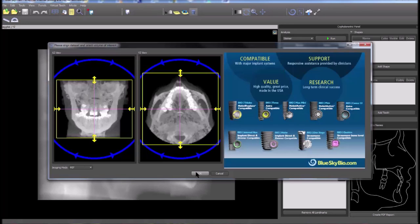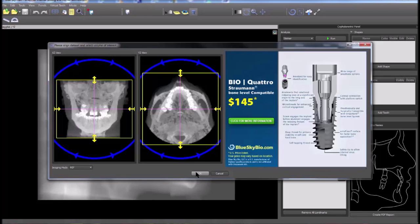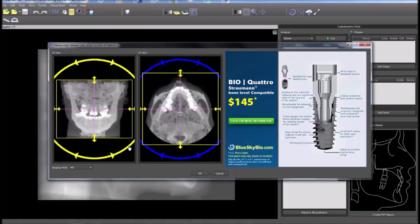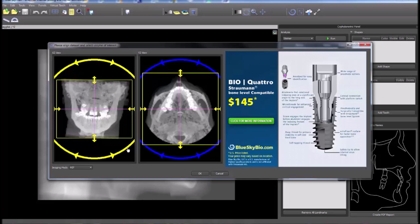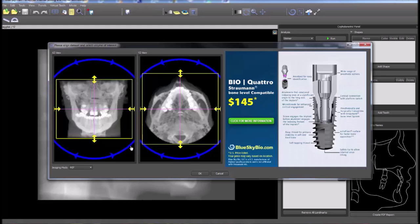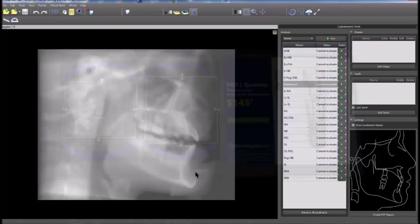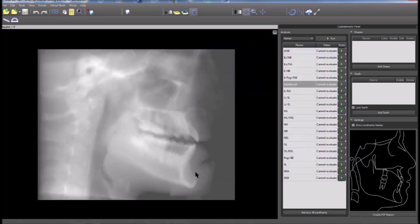In the Align Dataset window, rotate the views using the surrounding circular widgets if necessary in order to ensure that the scan is completely straight. Click OK to load the image.